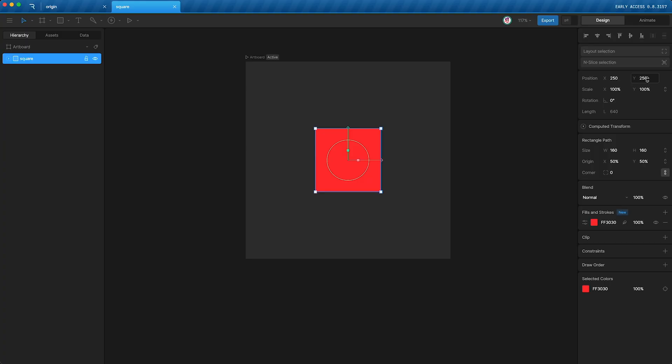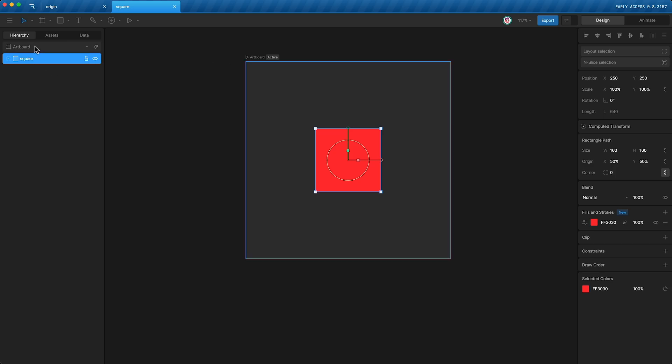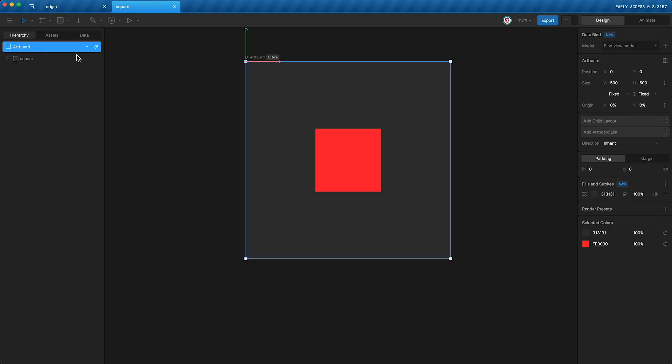Well, this square's origin is 250 pixels on the x-axis and 250 pixels on the y-axis away from its parent's origin. In this case, the square's parent is the artboard itself.